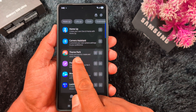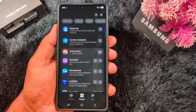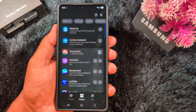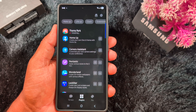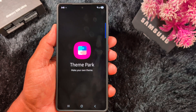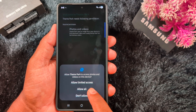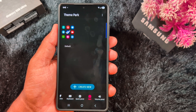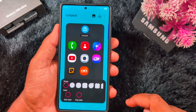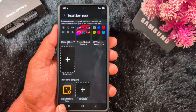Scroll down to Theme Park and tap the download arrow icon to download it. When the download is complete, tap on Theme Park. Tap Start and allow access to your photos and videos. Tap on the Icons option at the bottom, then tap Create New, and then tap the Icon Pack icon. Scroll down to the bottom where you can see the exported icon pack and tap on it.